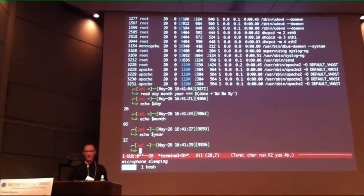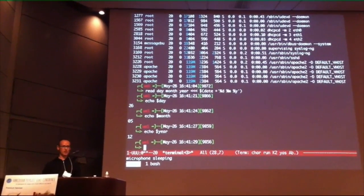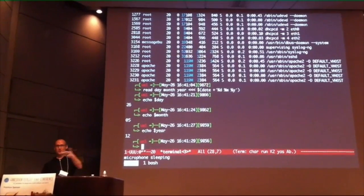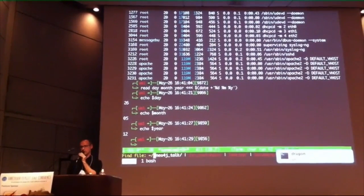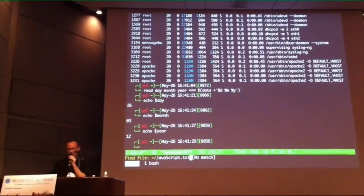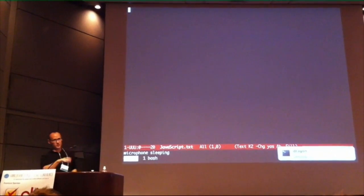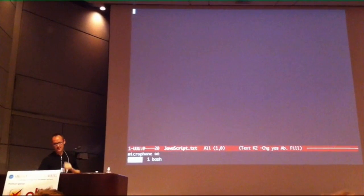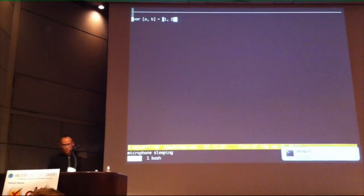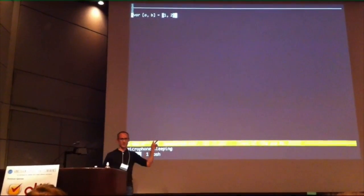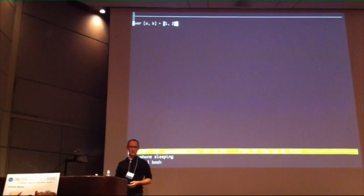There's another place where you wouldn't expect it. Any guesses of places where, in a language that's very popular in this room, you might be able to find it? JavaScript. So who's ever seen something like that in a version of JavaScript?